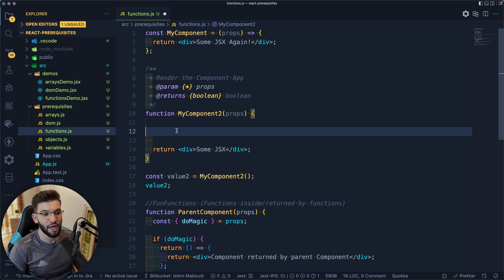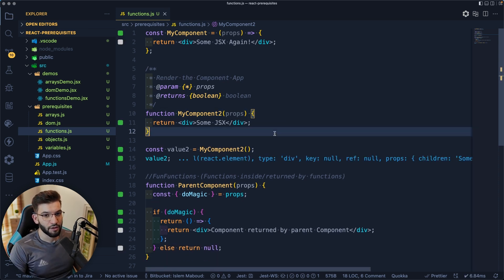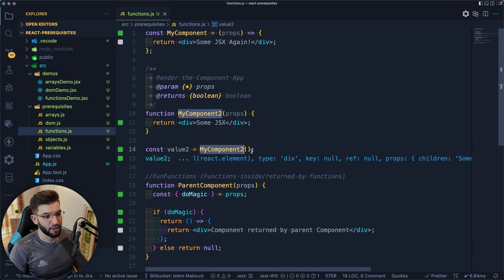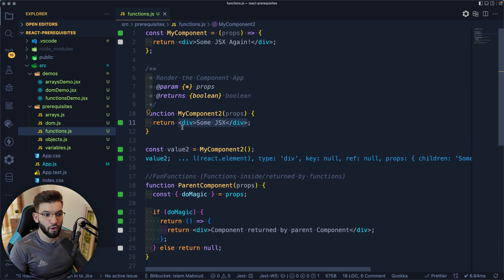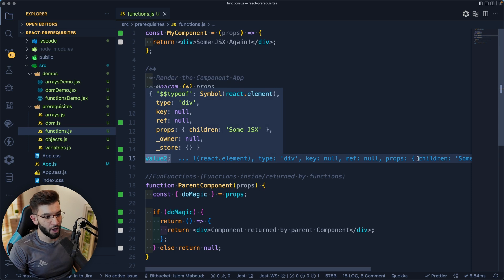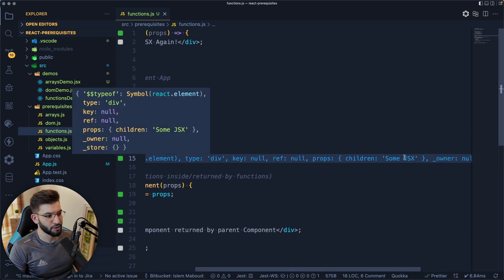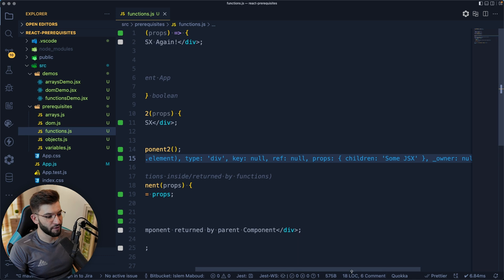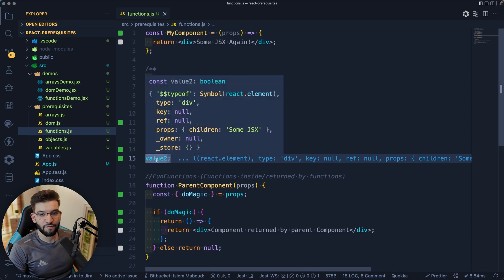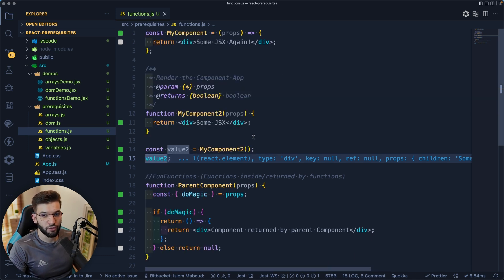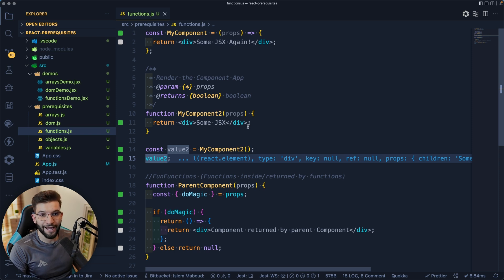This is simply how you declare a function — pretty easy. When you run this function, a component like 'MyComponent' is going to return a value, which is JSX. You'll learn about JSX later once you jump into React. JSX is basically just a value — it's going to be an object with children representing whatever you return. In React, most of the time your components will be returning JSX — an HTML-like syntax that will be rendered.